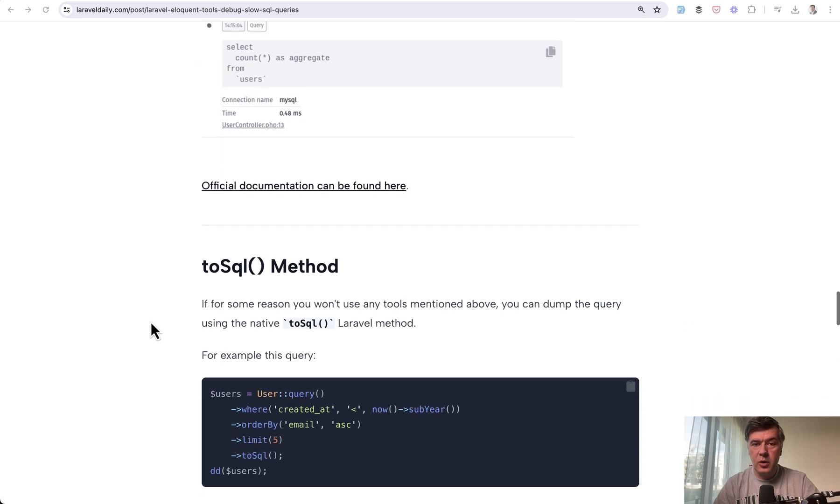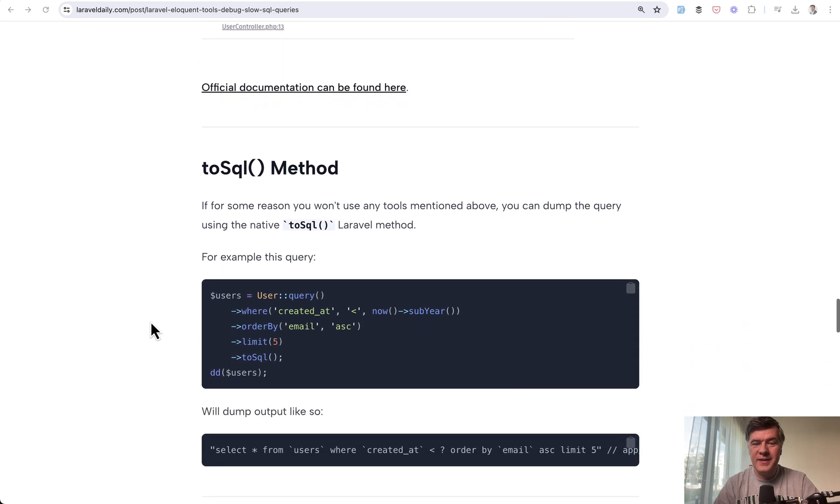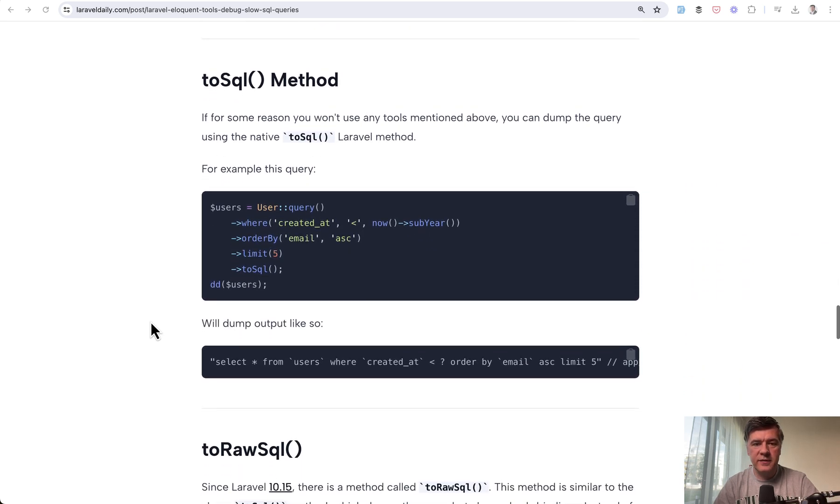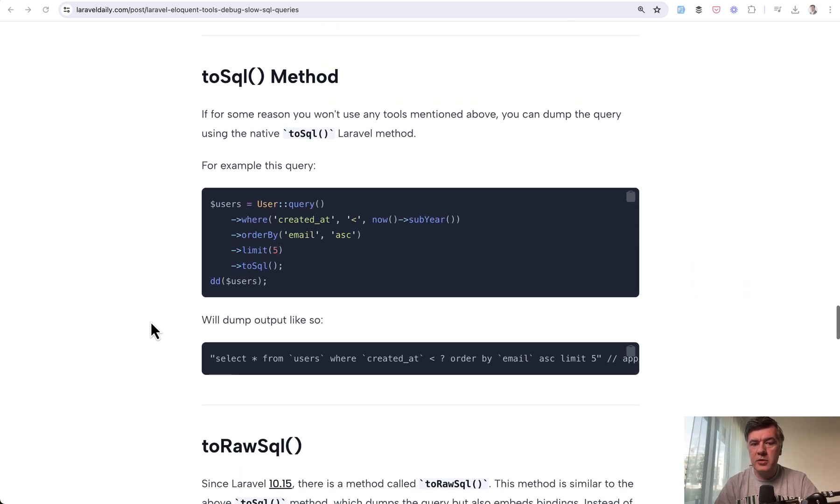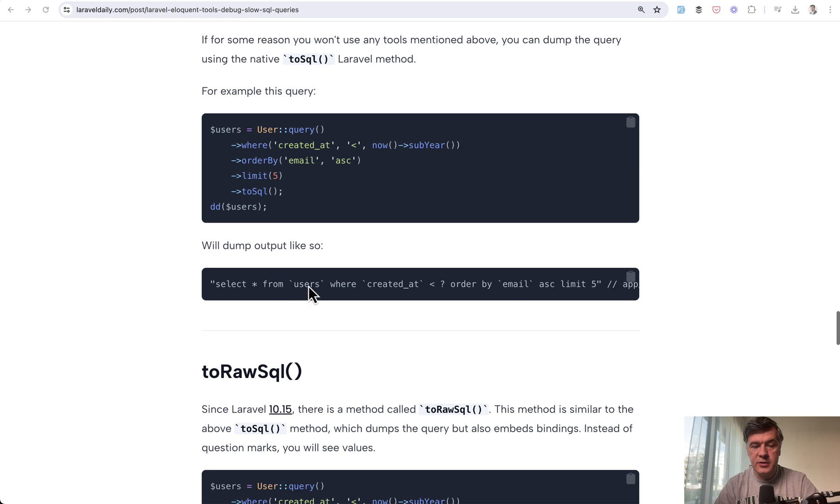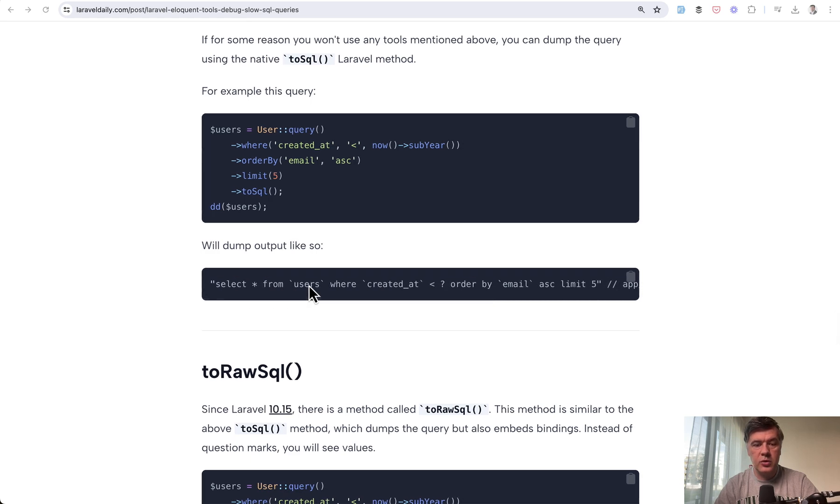Beyond these tools, there are methods inside Laravel itself. For example, the good old toSql(). You can finish an Eloquent statement not with get() or first() but toSql() instead, then dd() the result to see the actual query.